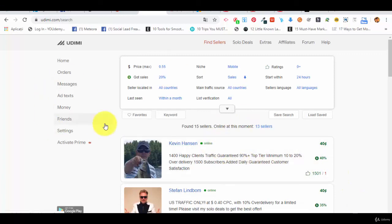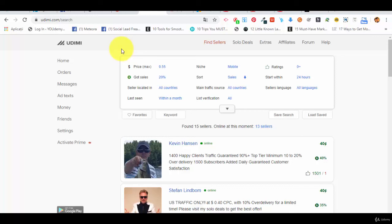There are other marketplaces for solo ads out there, but these are the places which we recommend you to use. So we hope this was helpful and we are looking forward to see you in the next.